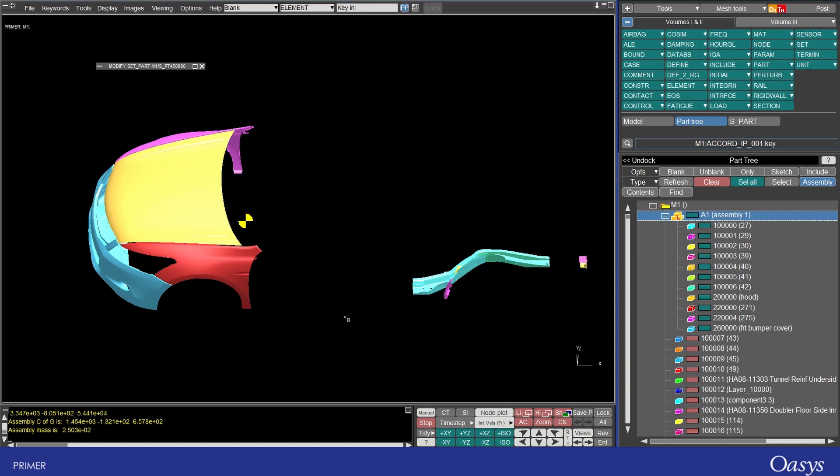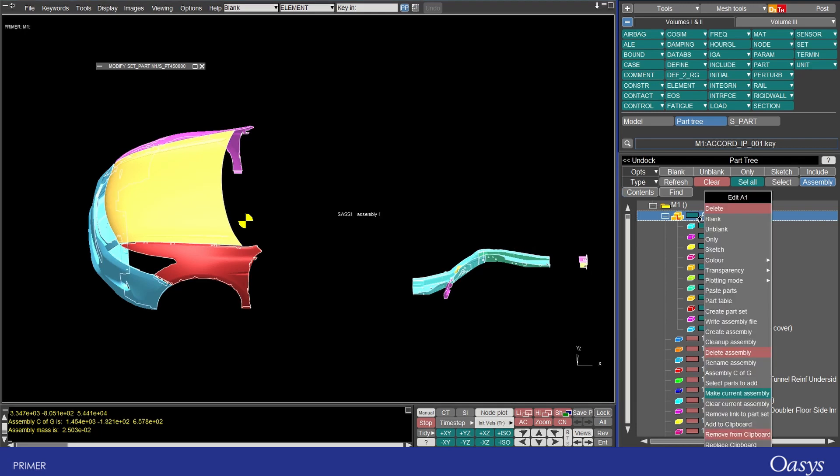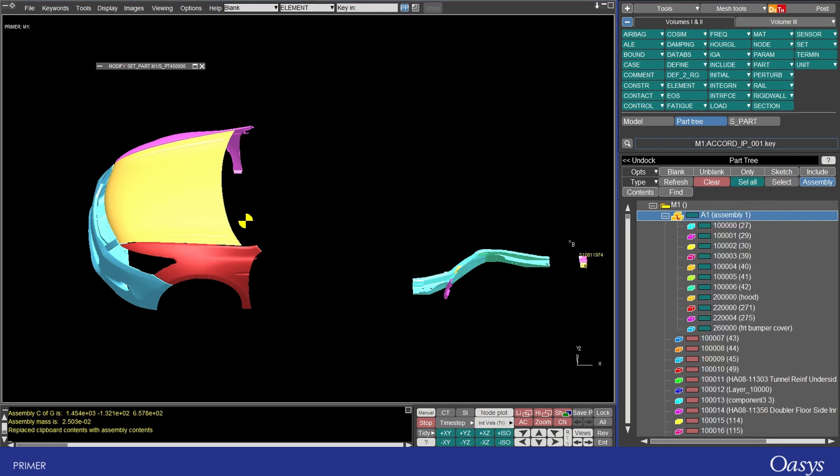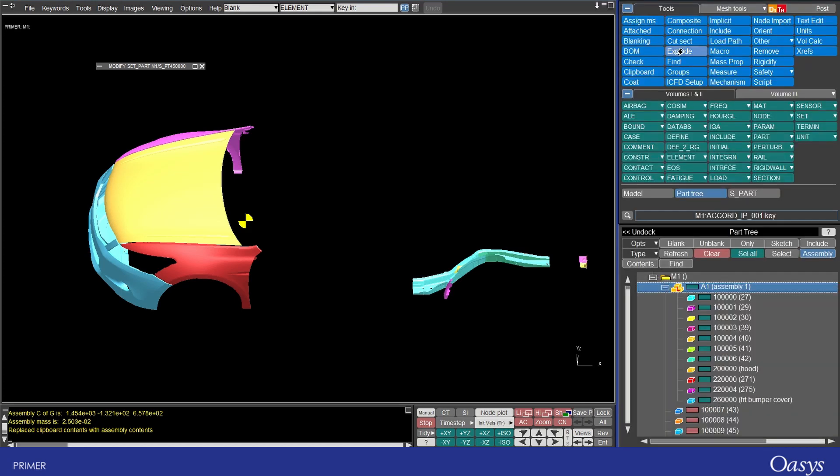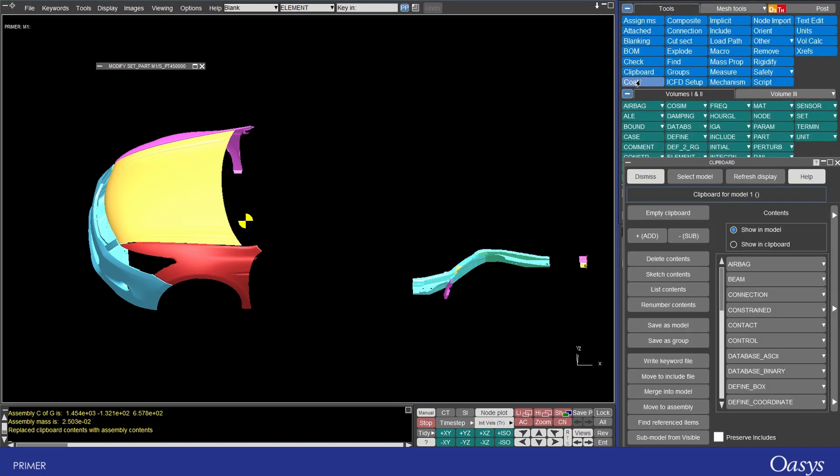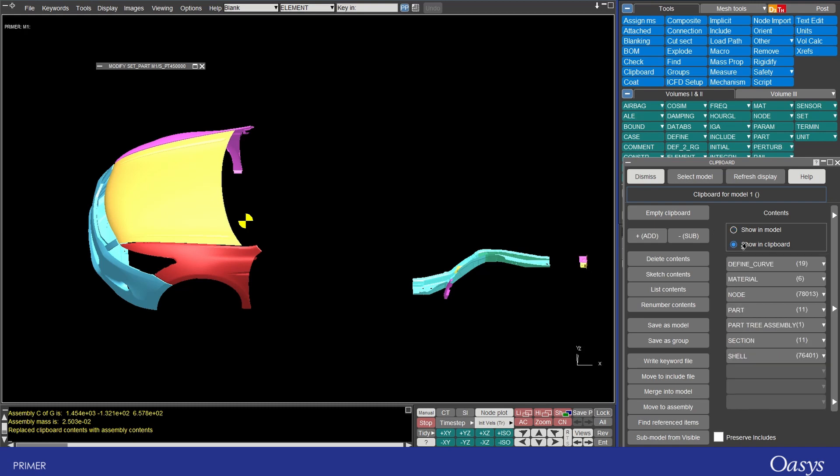Additionally you can quickly add or remove the contents of an assembly to the clipboard so you can select add to clipboard remove from clipboard or replace clipboard and selecting this last one we'll empty the clipboard before then adding all those parts and so if we open up the clipboard tool here and I say show in clipboard we can see that we've got those 11 parts as well as all of their associated information.